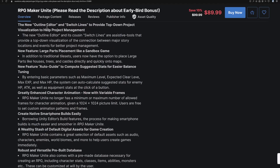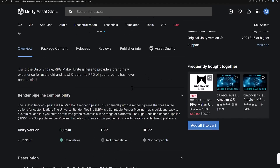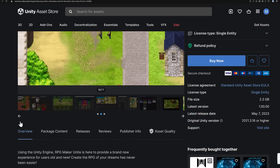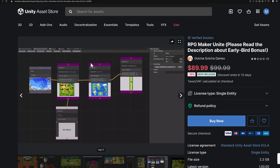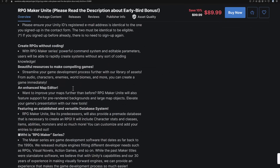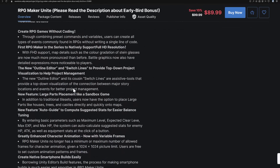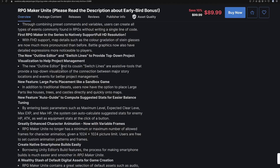There is that new outline layer we mentioned earlier. This gives you the ability to string your narrative together — you can add chapters, add sections, switch lines, storylines, and so on. You get the narrative flow of your game constructed using this visual tool. The switch lines are assistive tools that provide a top-down visualization of connections between major story locations and events for better project management.